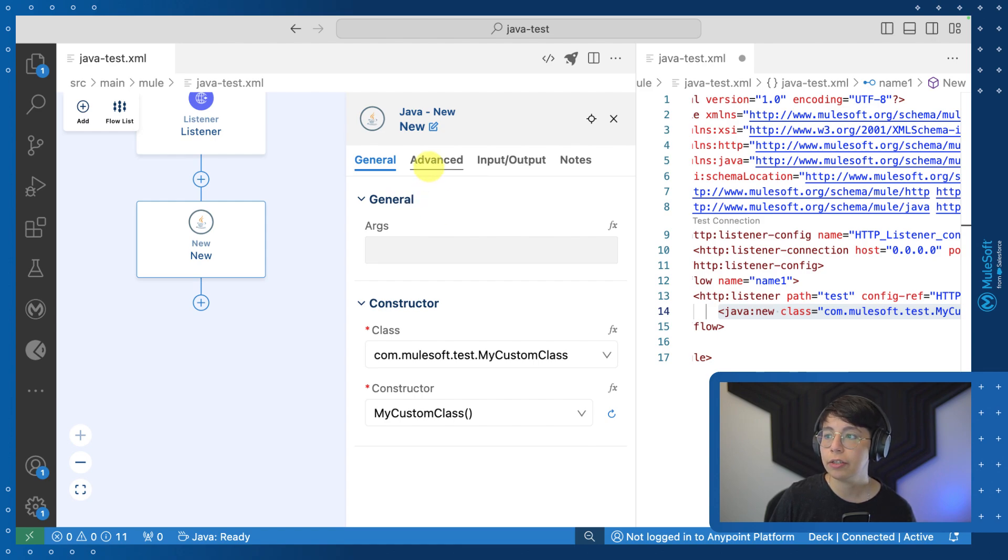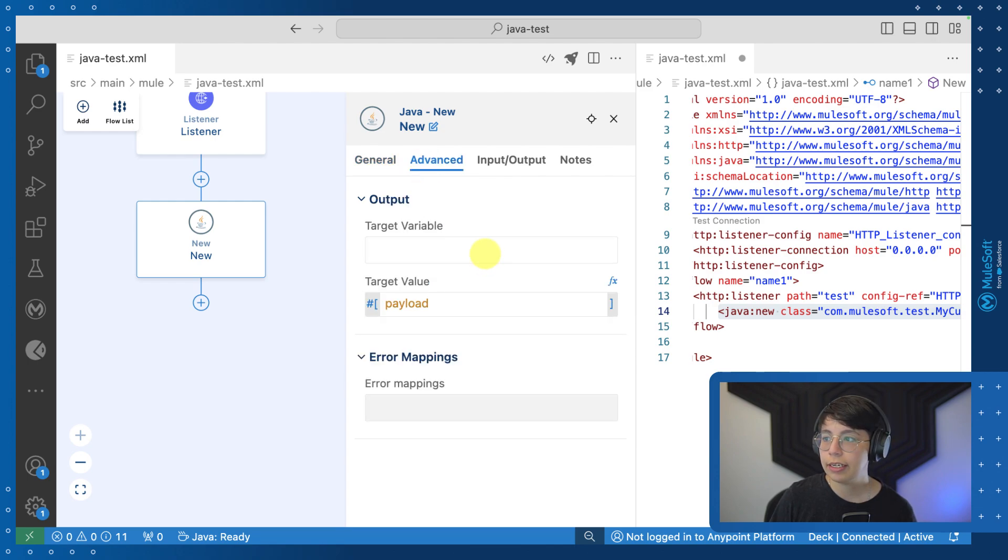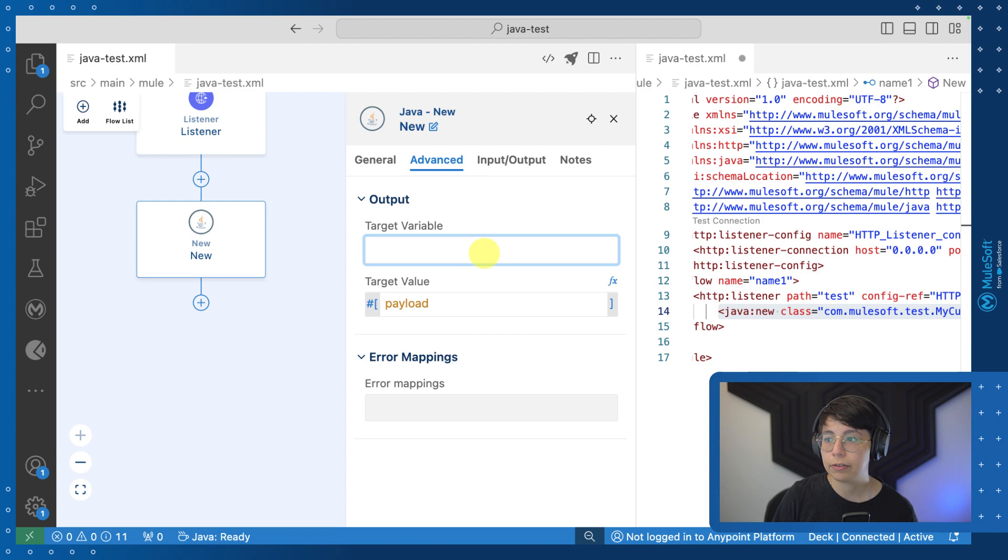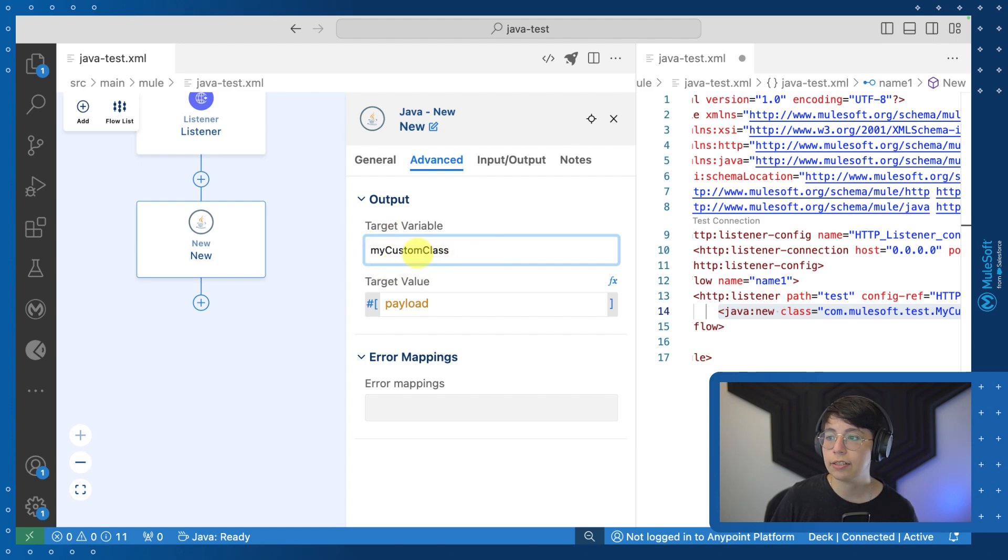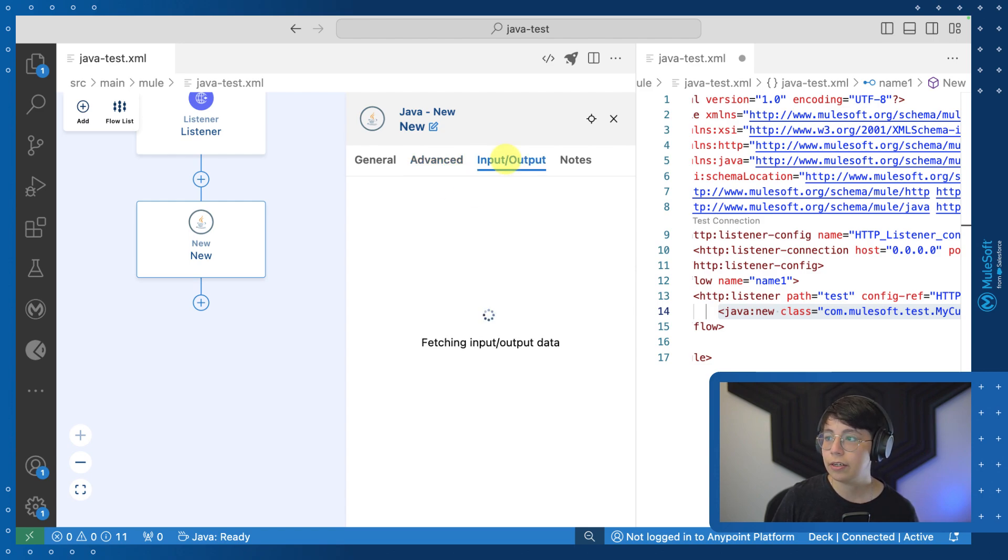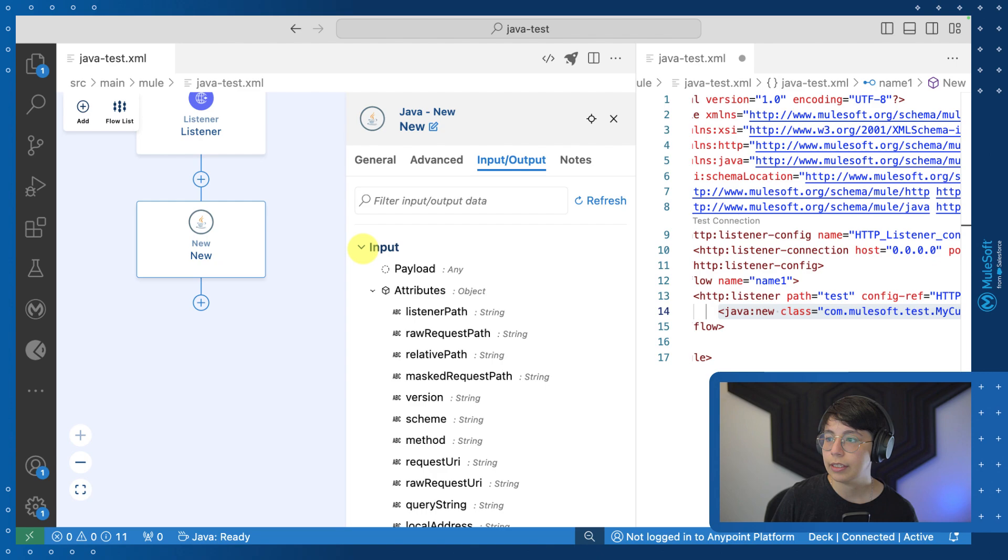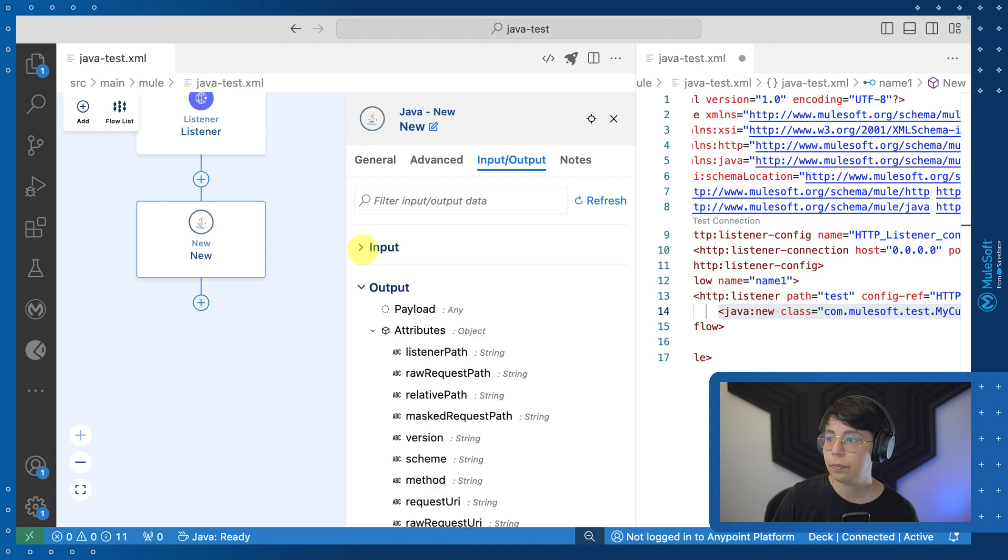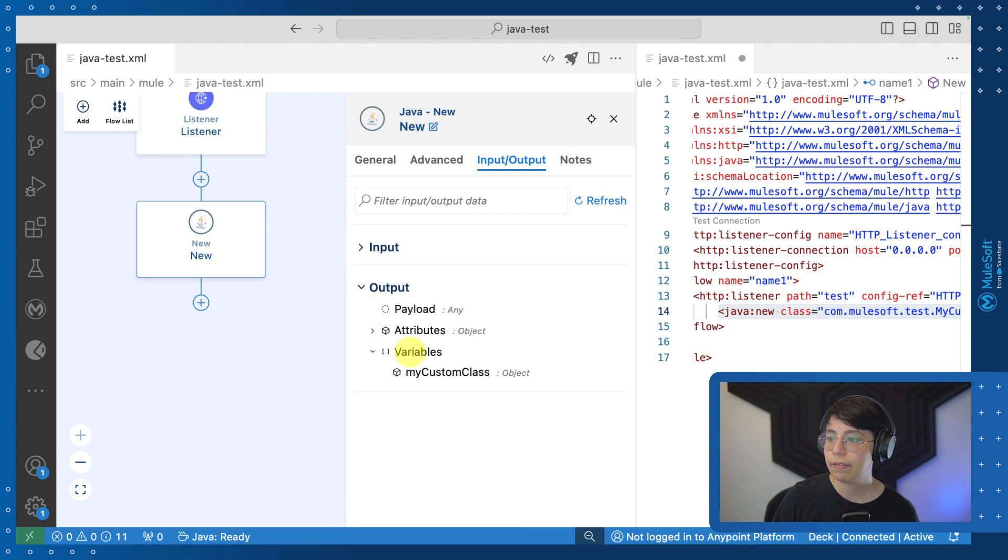Now you can leave it like that and carry on in the payload, or you can create a variable for this. So in my case, I am going to create a variable. So click here on advanced and create your target variable. In my case, this is going to be myCustomClass. So then I will be able to use this variable every time that I want to invoke this class. You can also see here on the input output tab, in the output, you will be able to see here that you have a new variable called myCustomClass and this is an object.